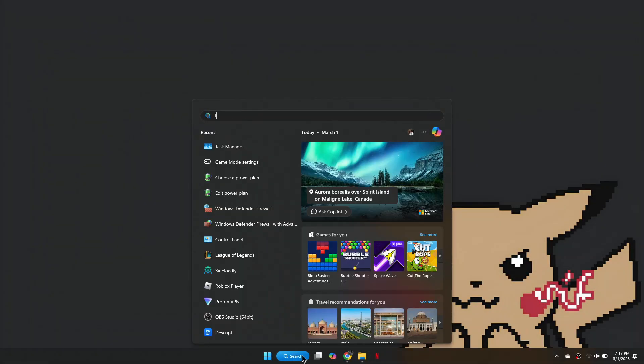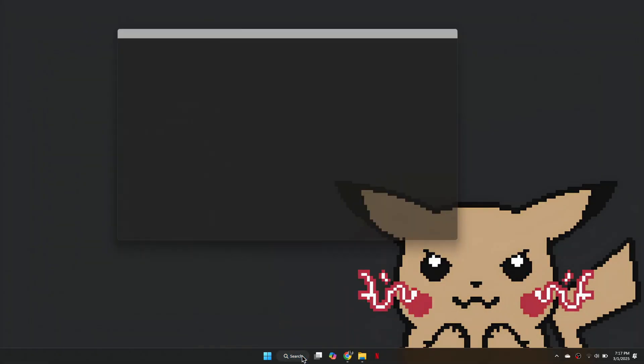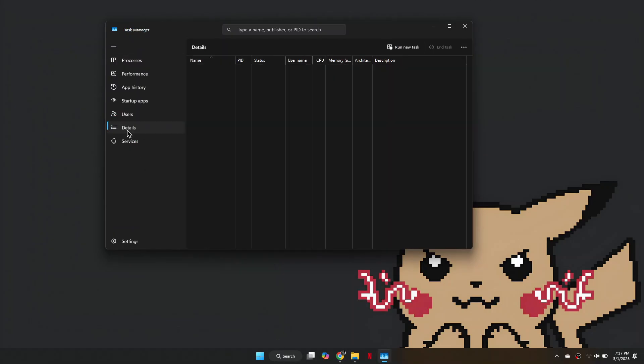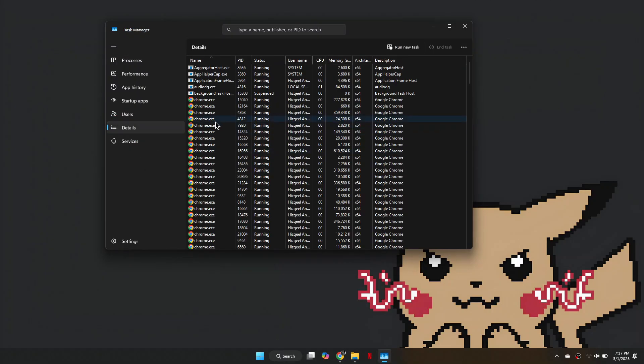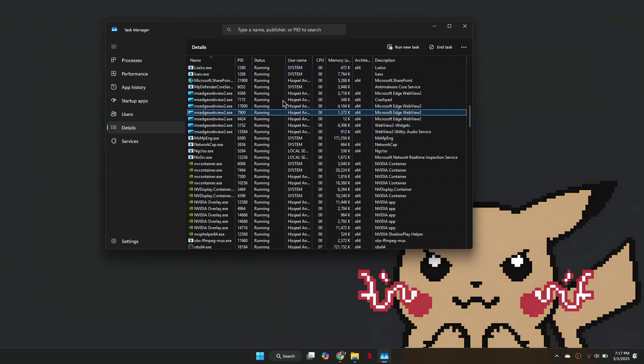First, open Task Manager by searching for it in the search bar and go to the Details tab. Then click anywhere, press L and locate League of Legends. If it is running, click on it and select End Task.